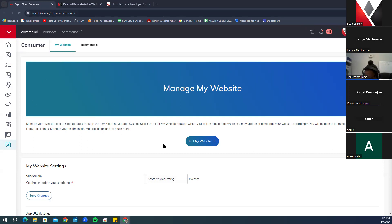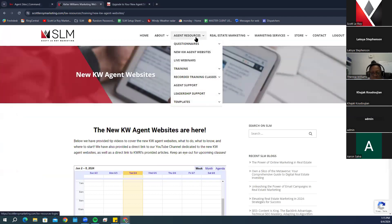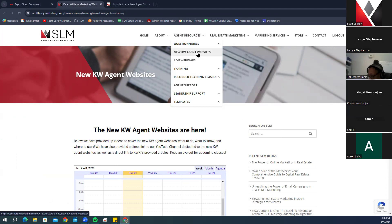On the Consumer tab — if you do not see the large blue-green bar that says Manage My Website, then most likely your website has not been updated to the new agent sites yet, meaning you're still using the older version. Go back to the marketing website under Agent Resources, then New KW Agent Sites, and follow along to get your site updated.